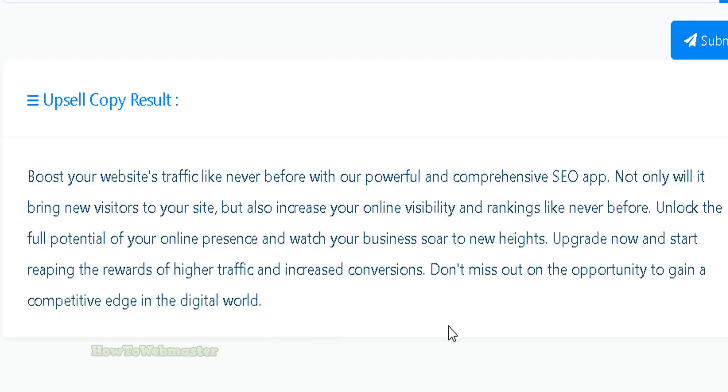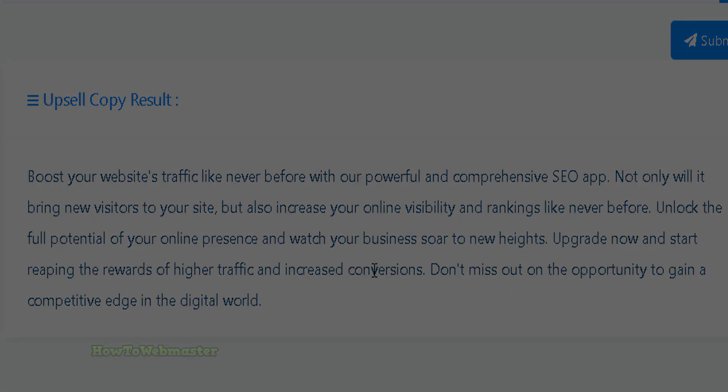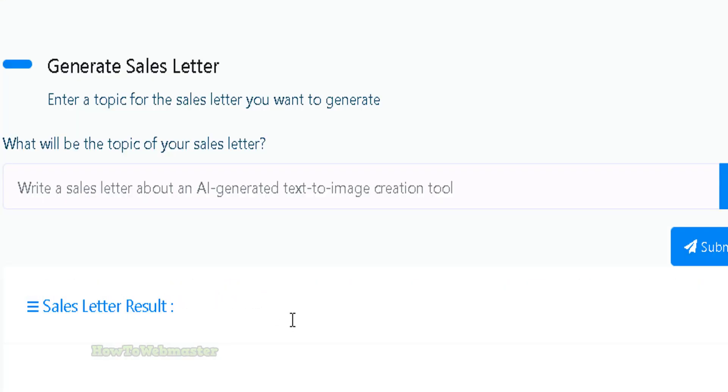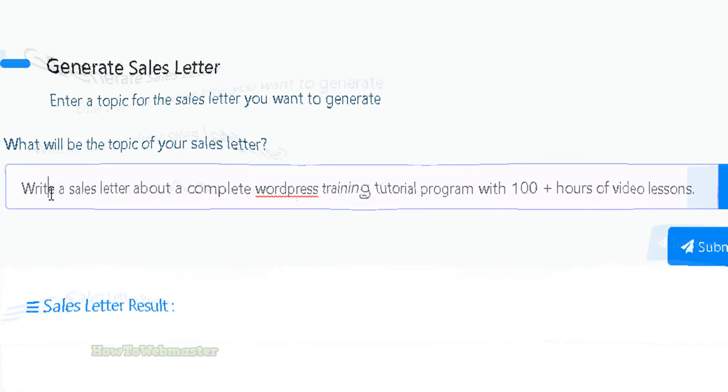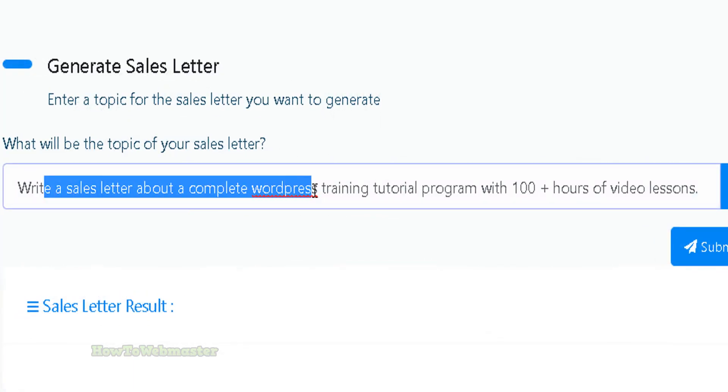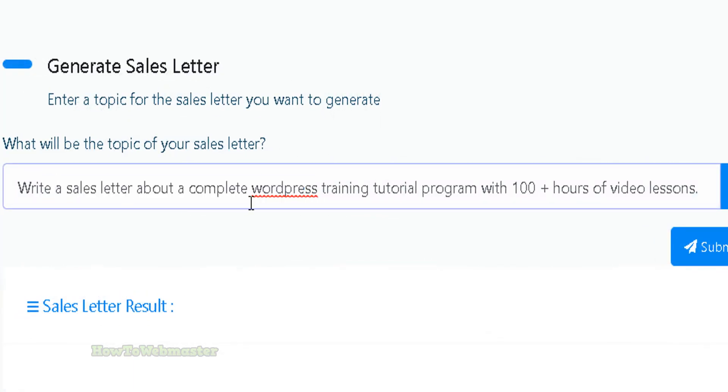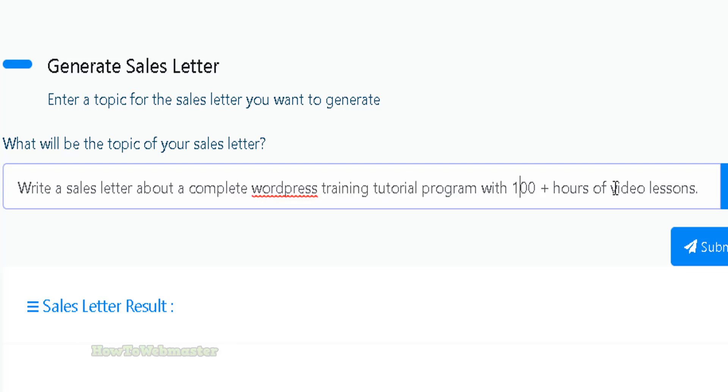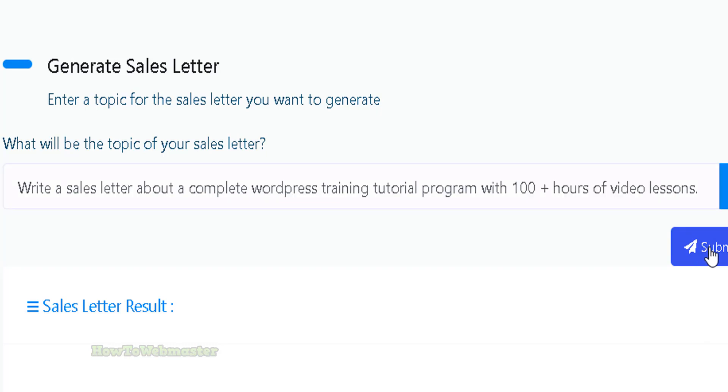Let's check out a basic sales letter. I will tell the bot to write me a sales letter on an example. My example product will be about a complete WordPress training tutorial program with 100 plus hours of video lessons. Let's see what this AI can do.